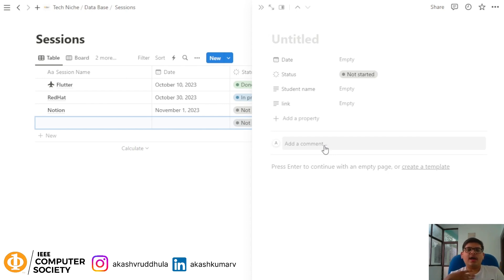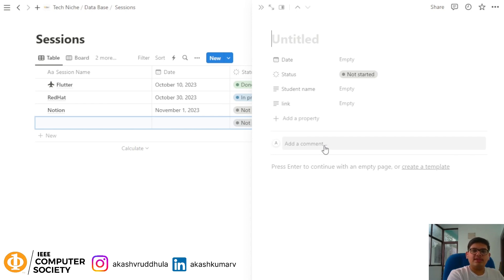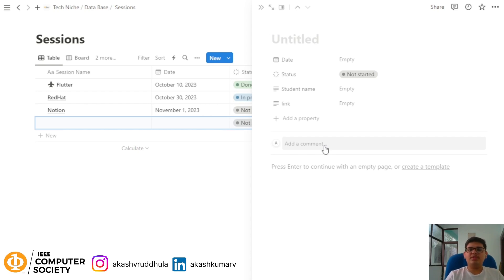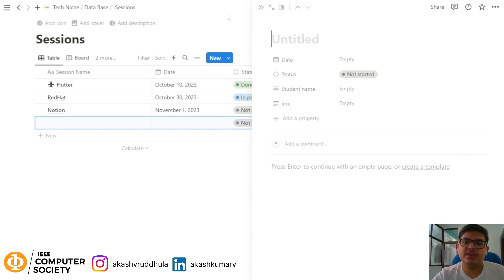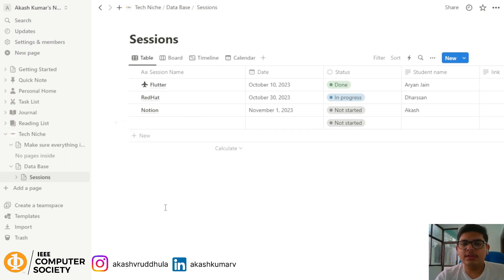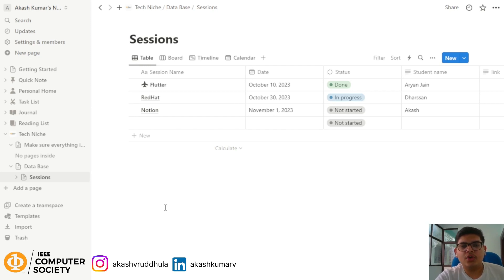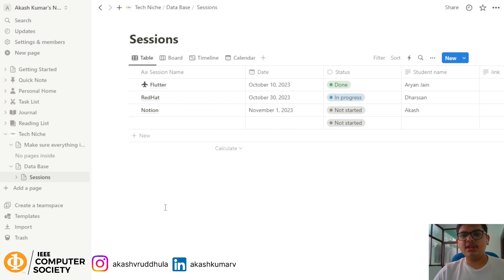If I faced a problem during my session and mentioned it on my session page, other people can visit my session page, read the description, and know about the problem I faced — so they can take care of that problem when recording their own session. Team Space helps a group of people work on the same page, making everything more easy and productive.